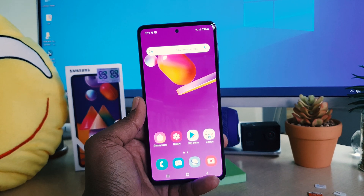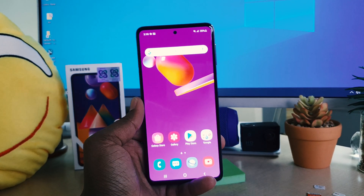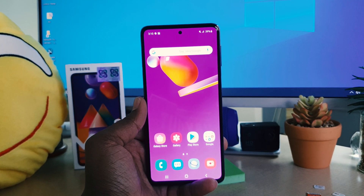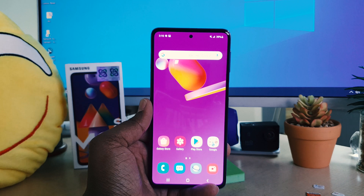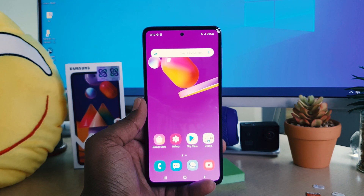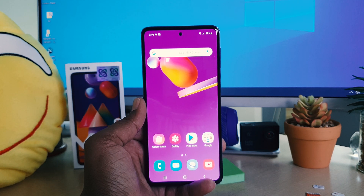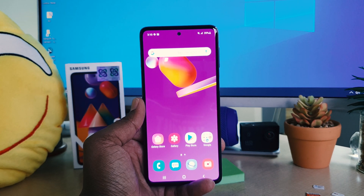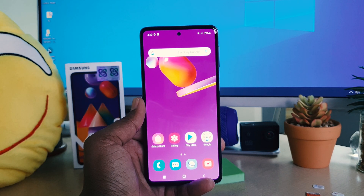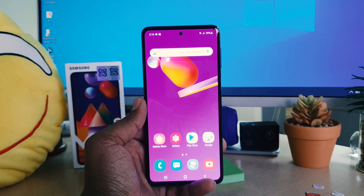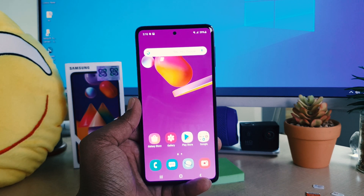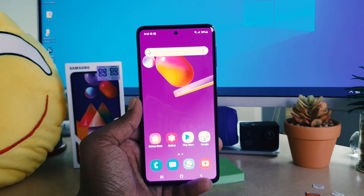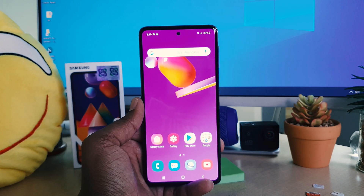Hello and welcome back to my another tutorial. In this tutorial I'm going to share with you how to enable long screenshot in your Samsung M31s. So let's take a look how to do that.